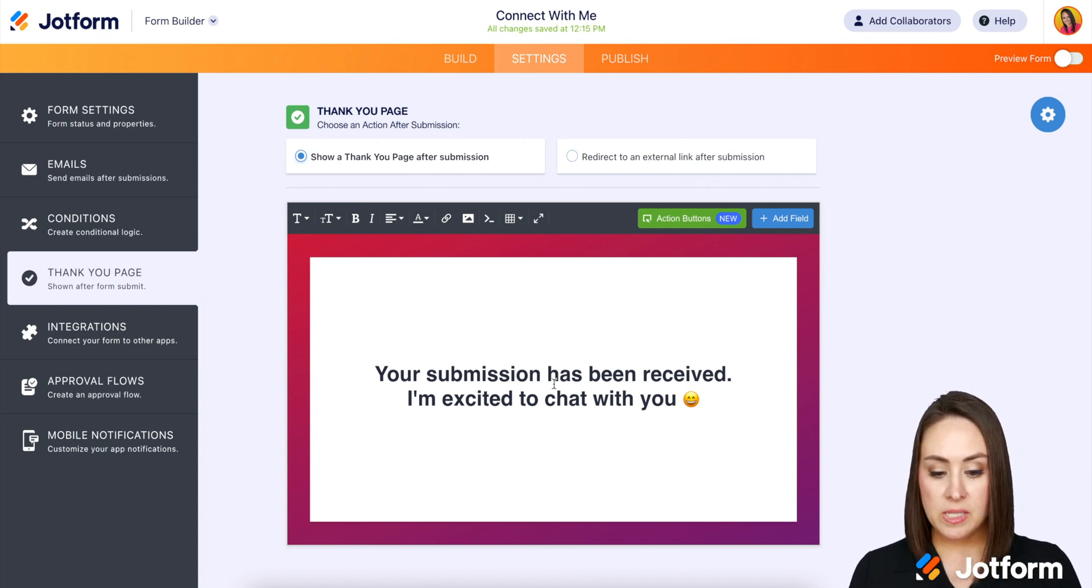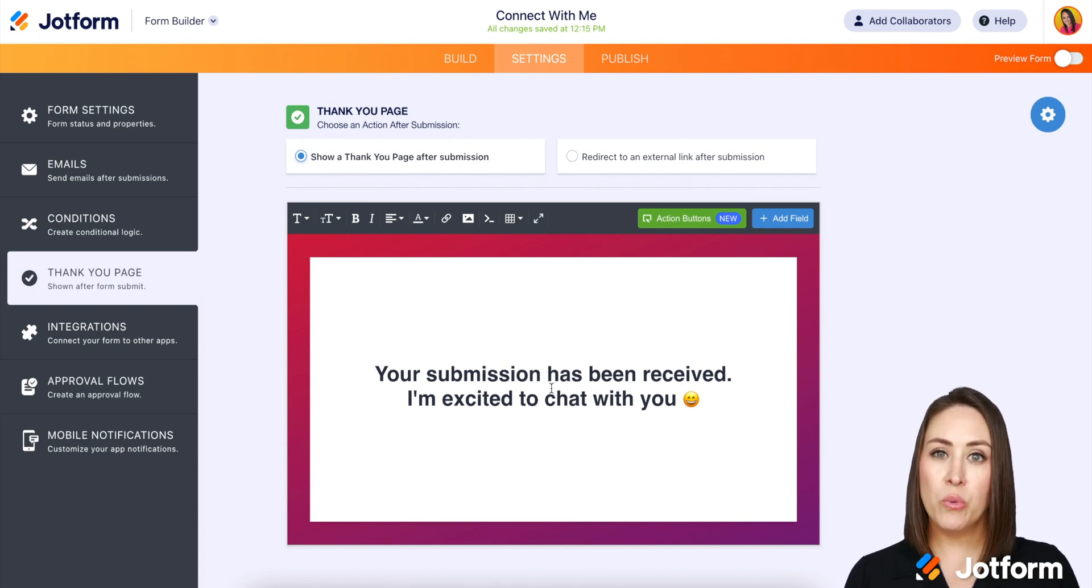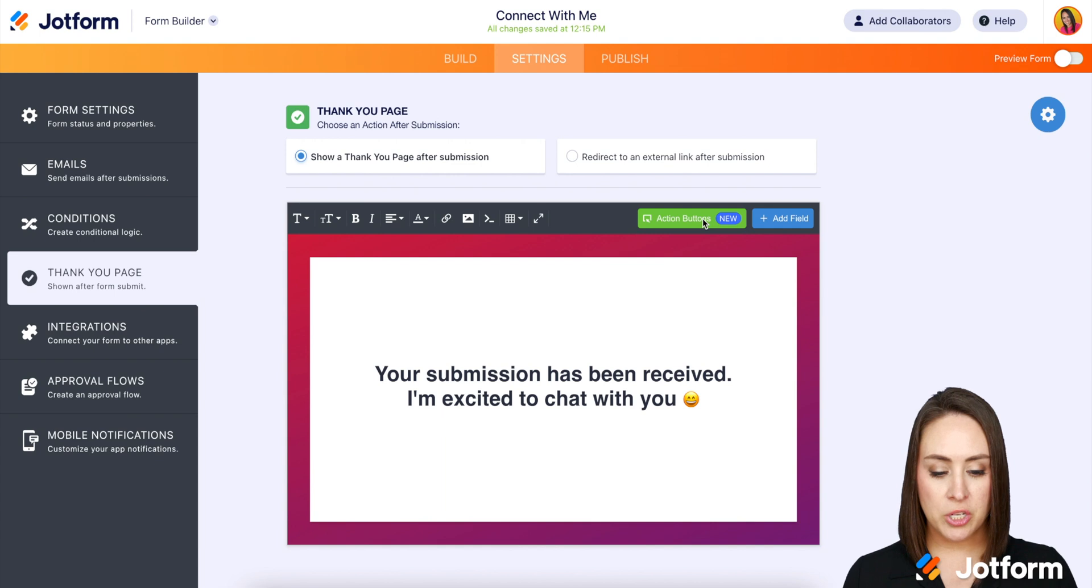You can see your submission has been received. I'm excited to chat with you, but there's also this new green button, this one right here, action buttons.